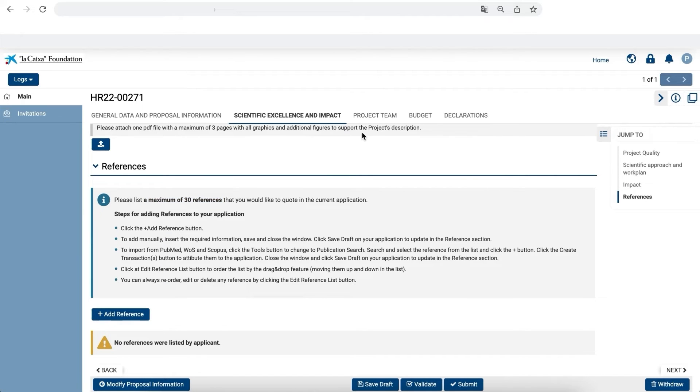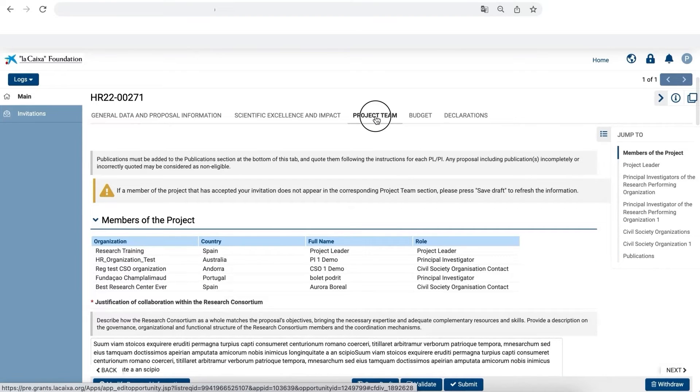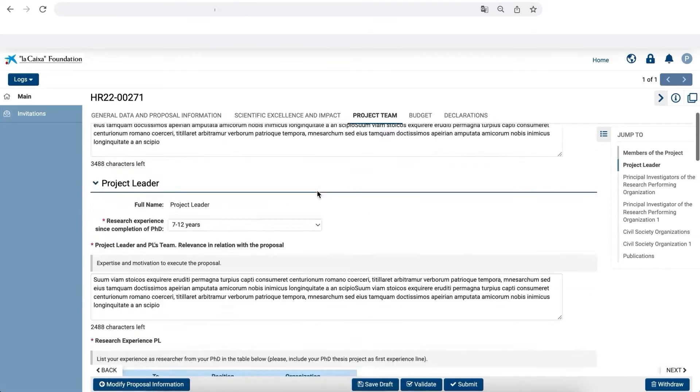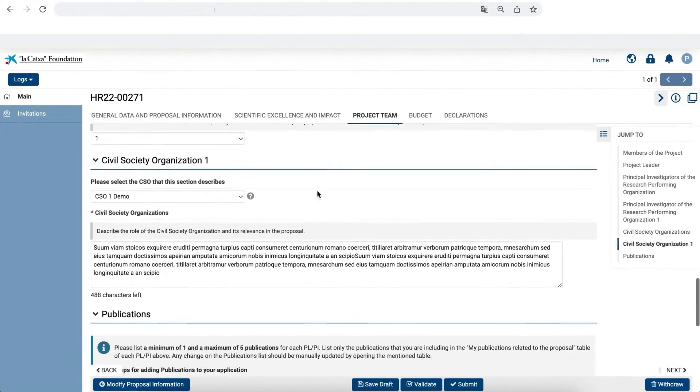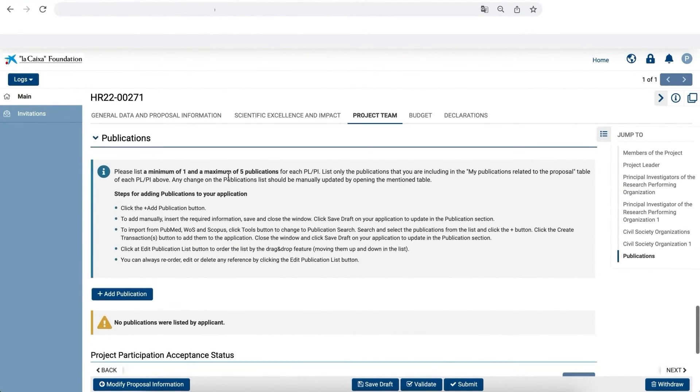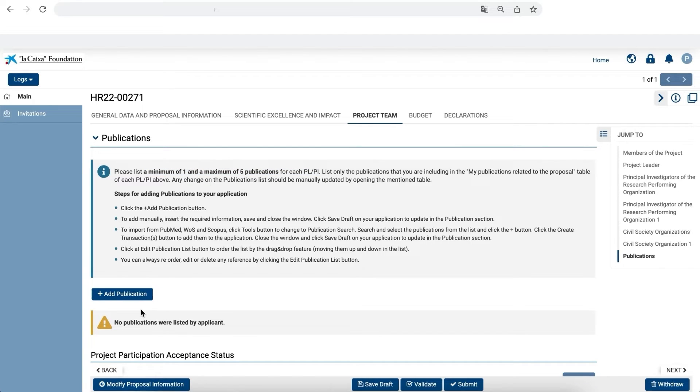The second is in the Project Team tab under the Publications section. Here you have to add one to five articles for each PL or PI related to your proposal. The process for adding articles is the same for both the References and Publications sections. So we'll only explain how to add publications.